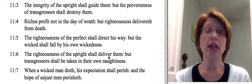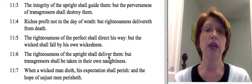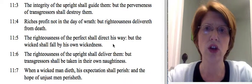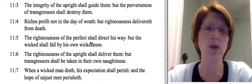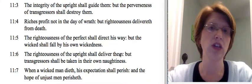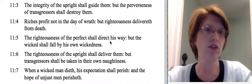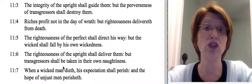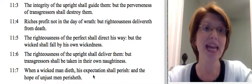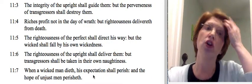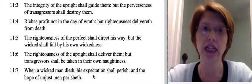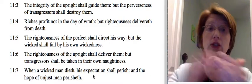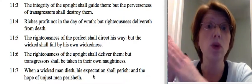Verse 6: The righteousness of the upright shall deliver them, but transgressors shall be taken in their own naughtiness. Do you see how these two go hand in hand? The righteousness of the upright shall deliver them — direct, deliver, same idea. But the wicked will fall by his own wickedness, and transgressors will be taken in their own naughtiness. It's two verses right after another repeating each other, which the writer has done on purpose. Whenever someone repeats himself, especially one after another, it shows this is important — we need to pay attention.